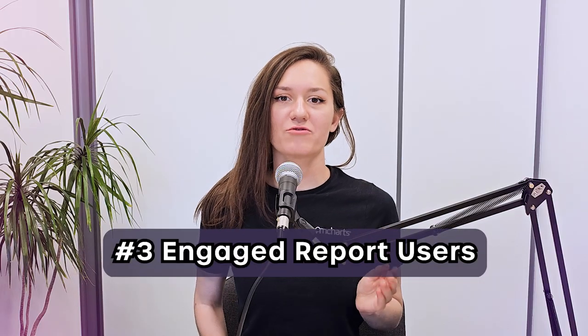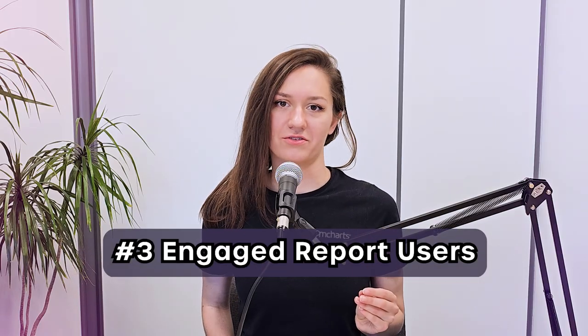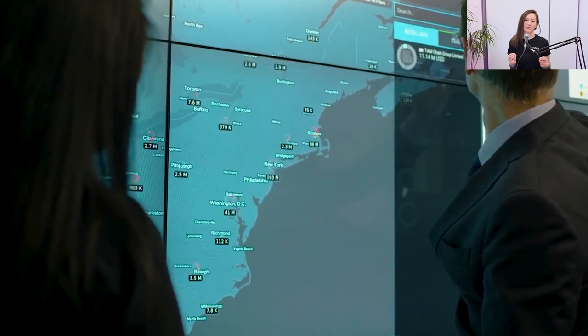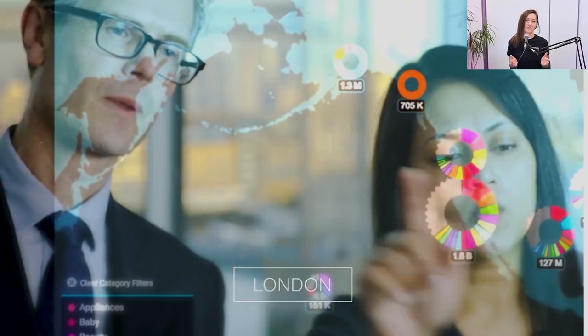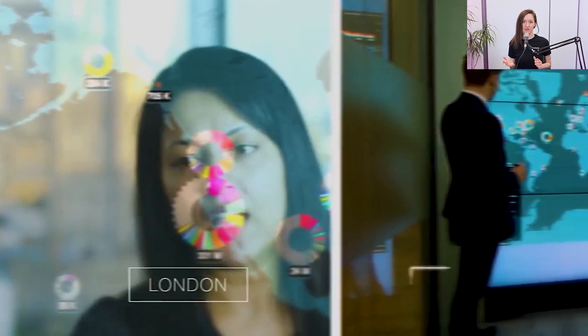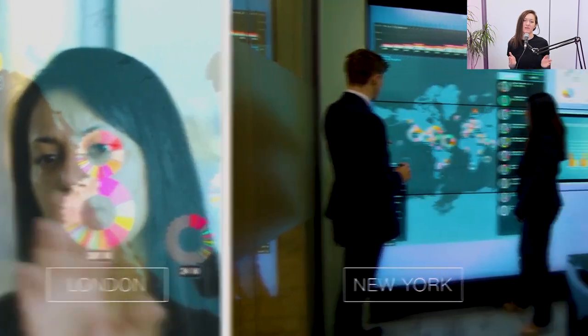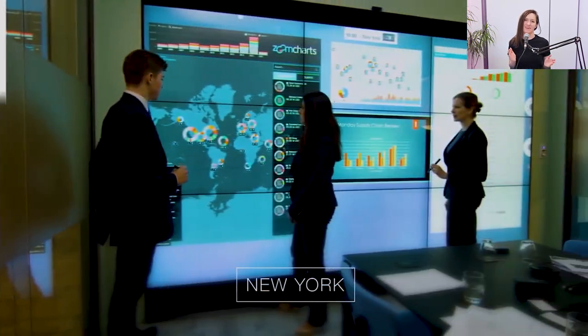Number three: engaged report users. An aesthetically pleasing report will help capture a user's attention, and this will make them more likely to interact with the data and extract meaningful insights.